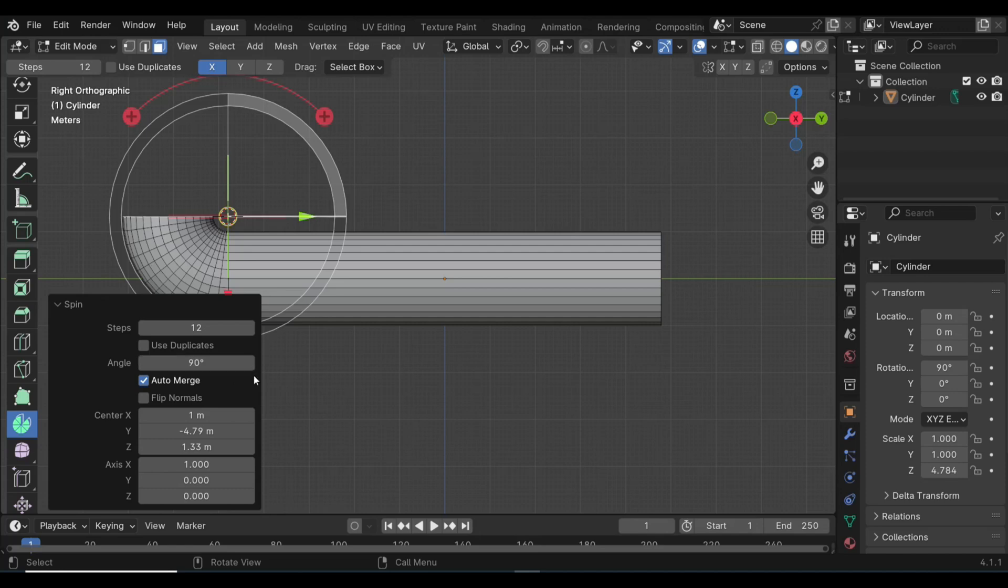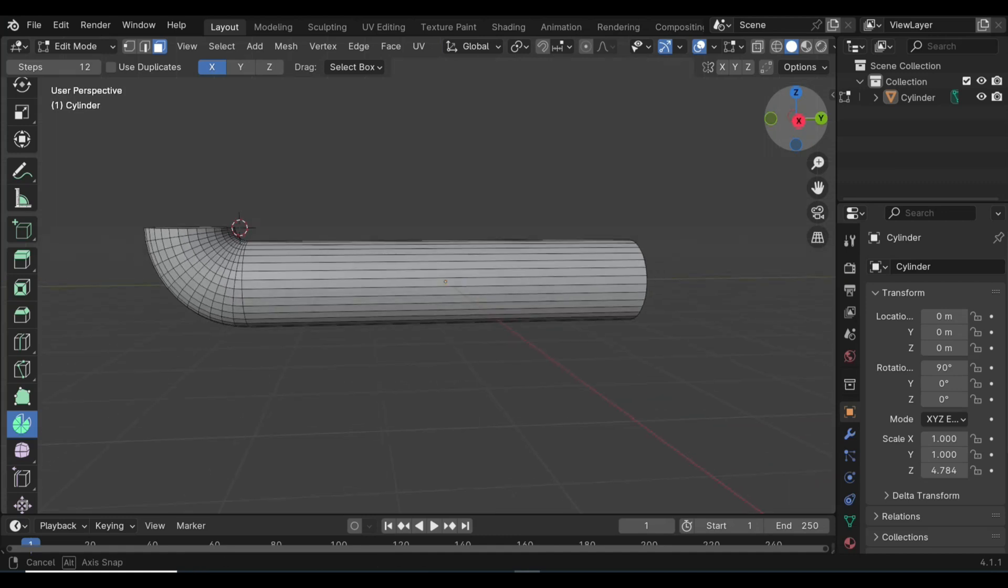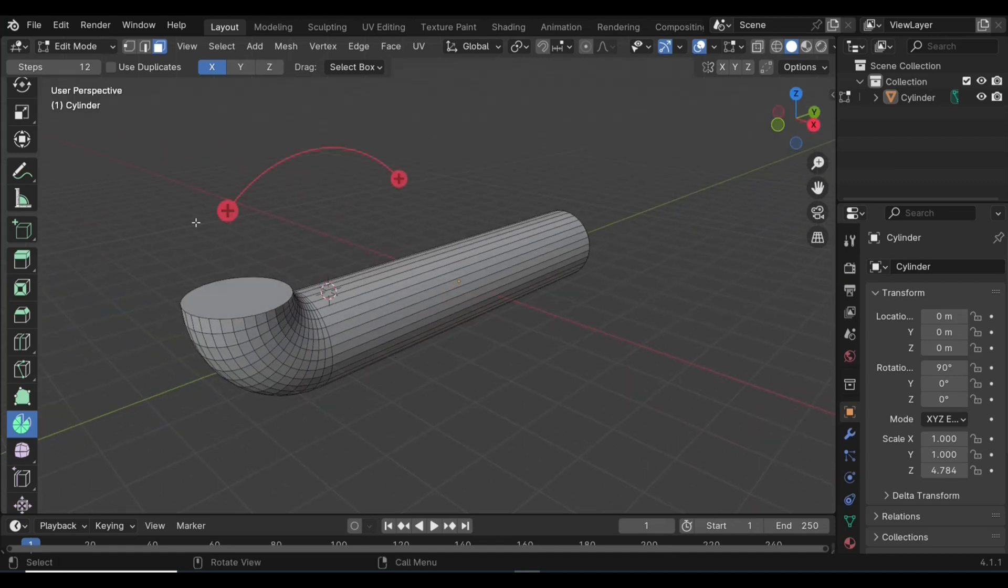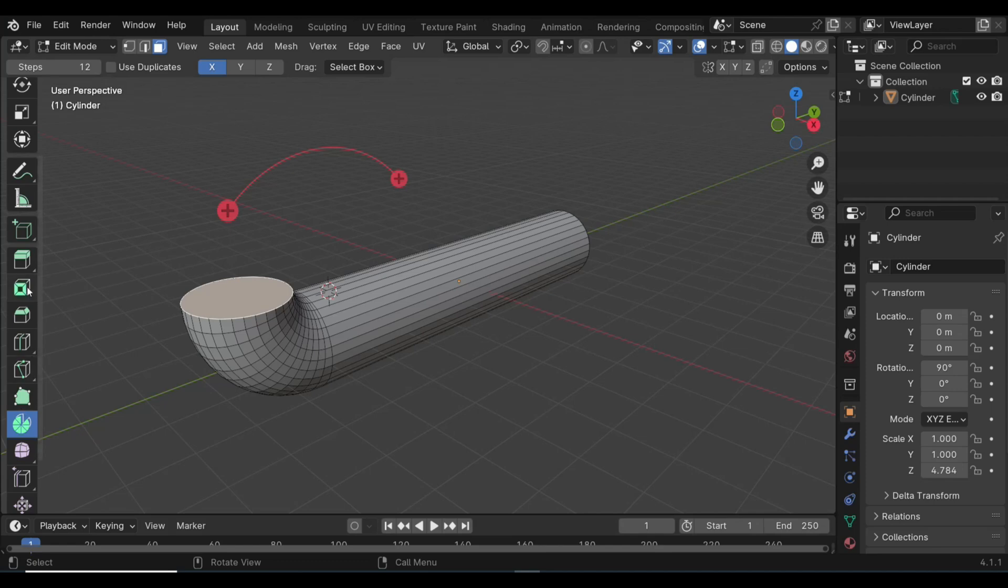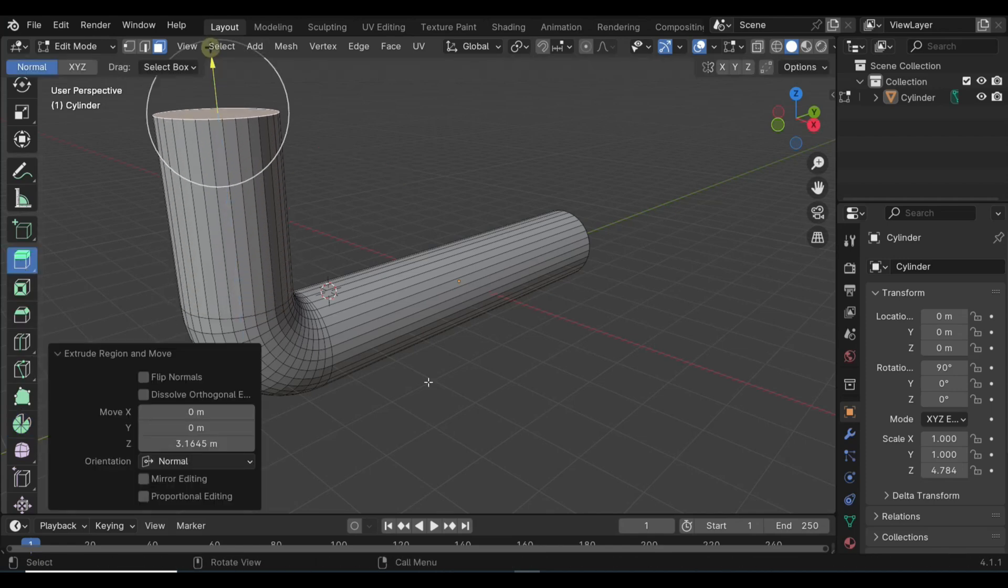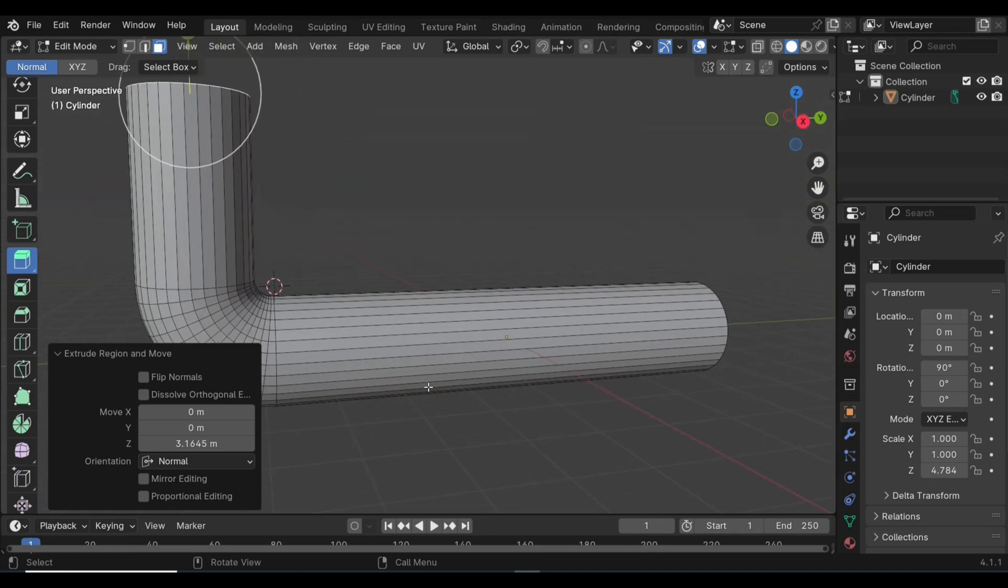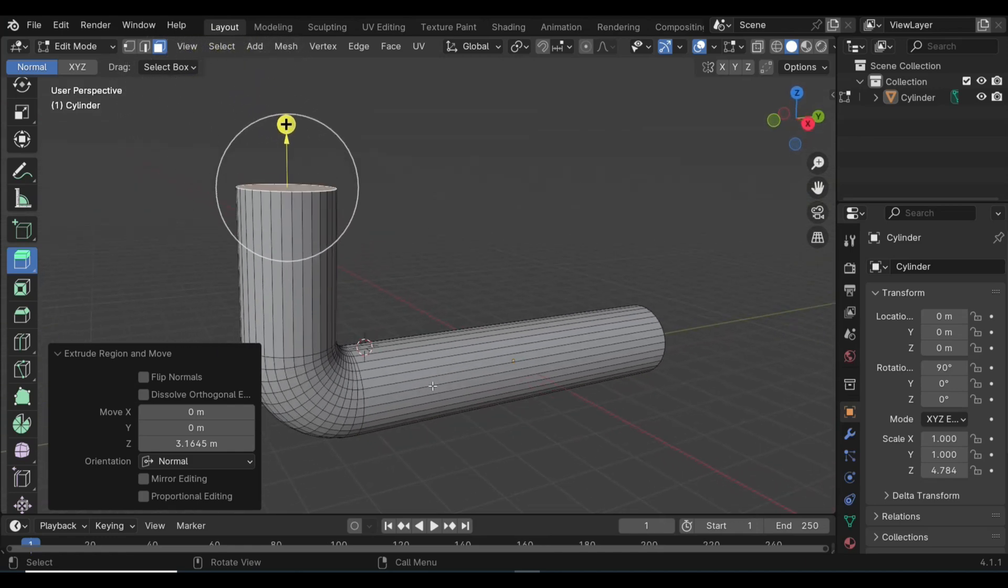From here I can go back in if I want and just grab that face. We're going to go to Face mode and extrude, just a regular extrude, and pull that up. That's how you would get a perfect 90-degree bend - very easy, very convenient, and very clean.